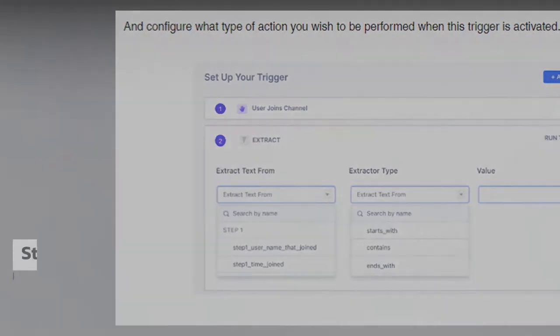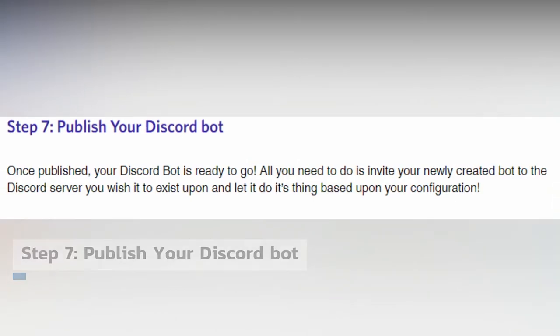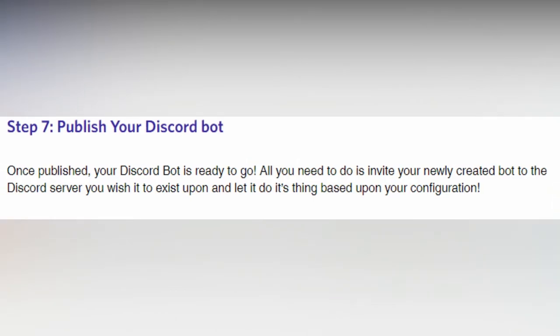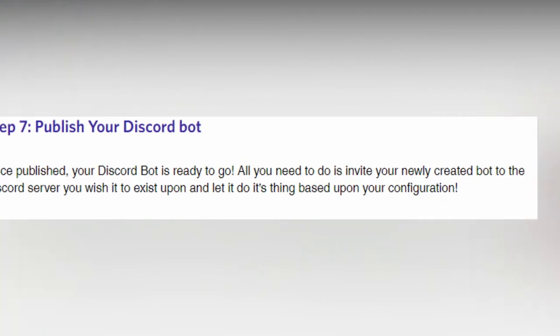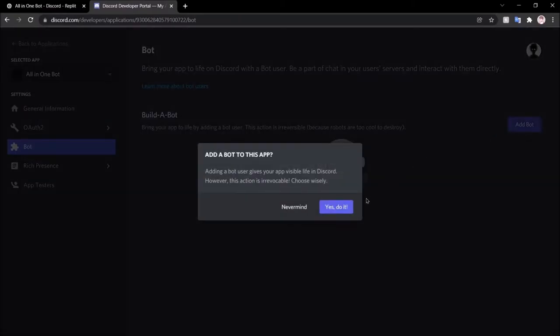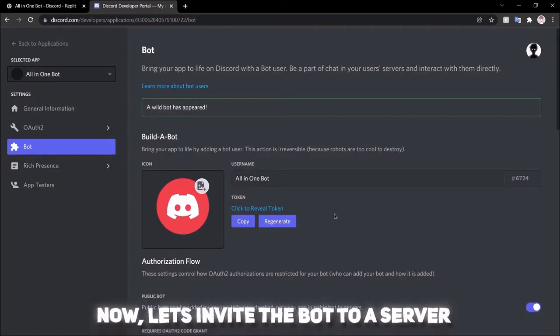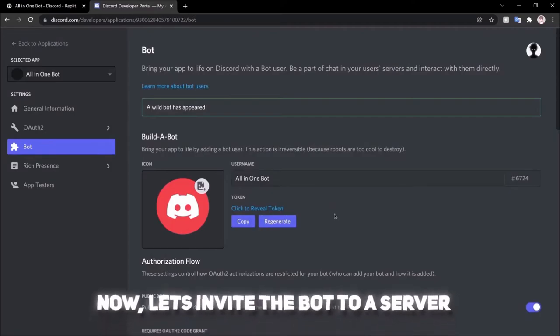Step seven: publish your Discord bot. Congratulations! Your Discord bot will be ready to use once it has been published. All you have to do now is invite your newly created bot to the Discord server where you want it to live and let it do its job according to your settings.